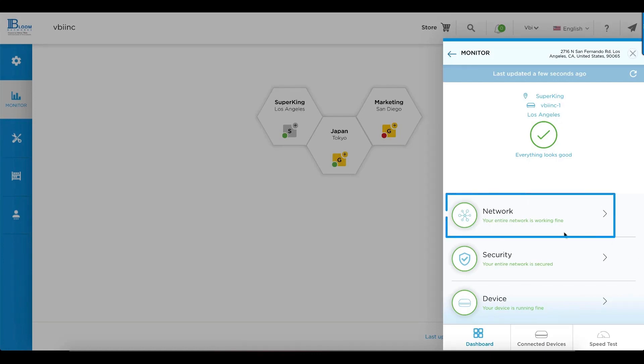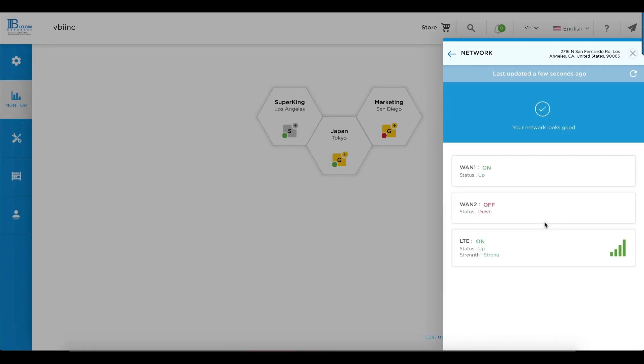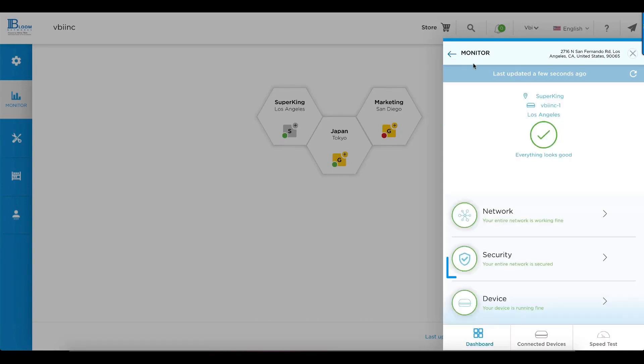Each of these provides a drill down into the specific category. As far as networking is concerned, we see the interfaces and LTE signal strength.